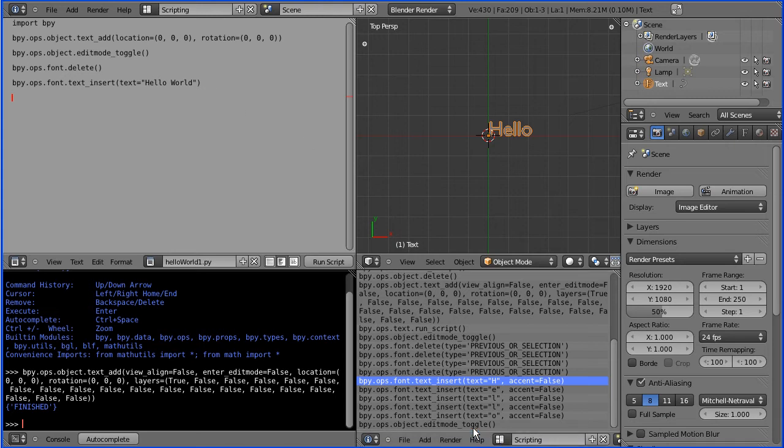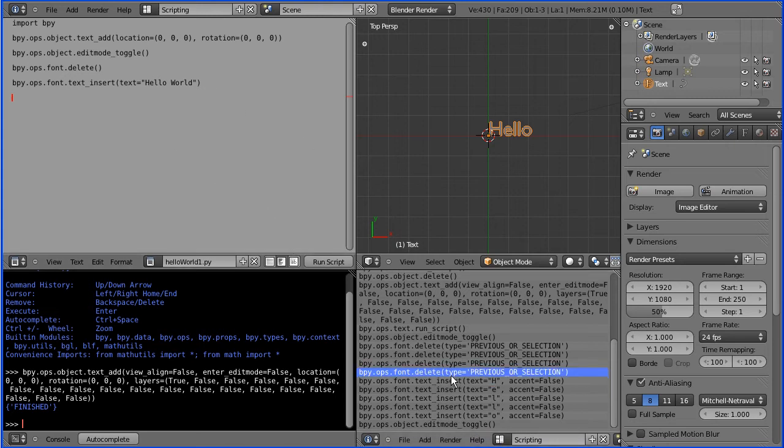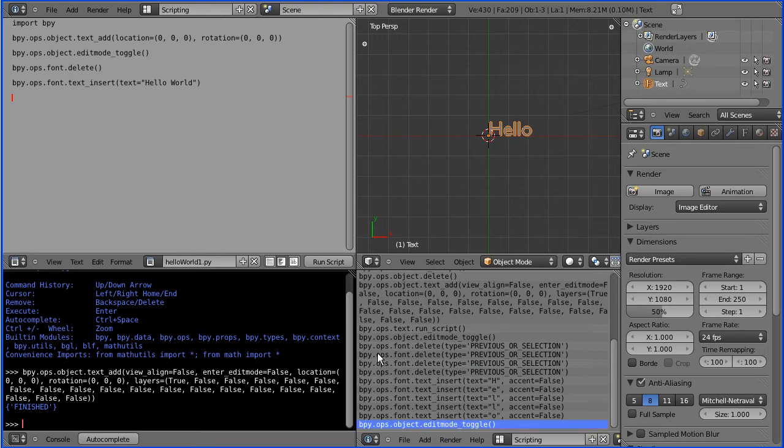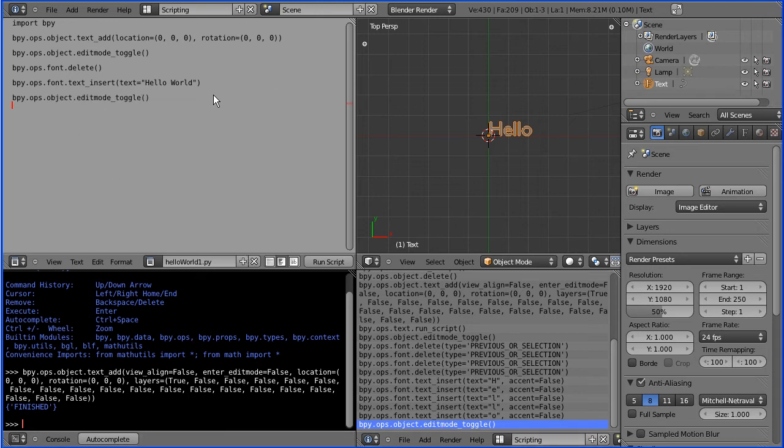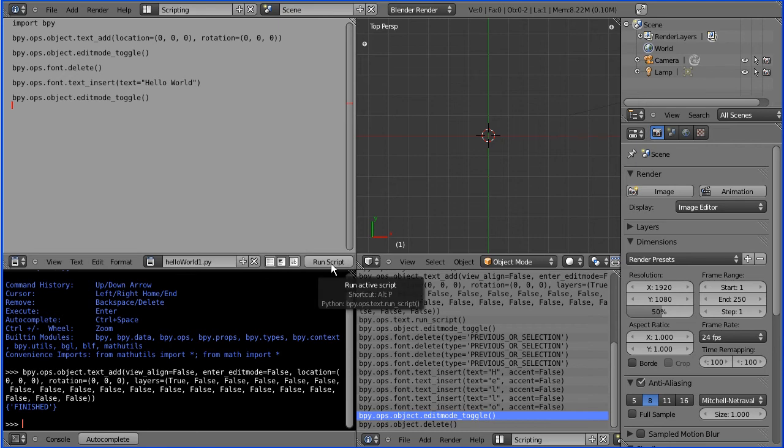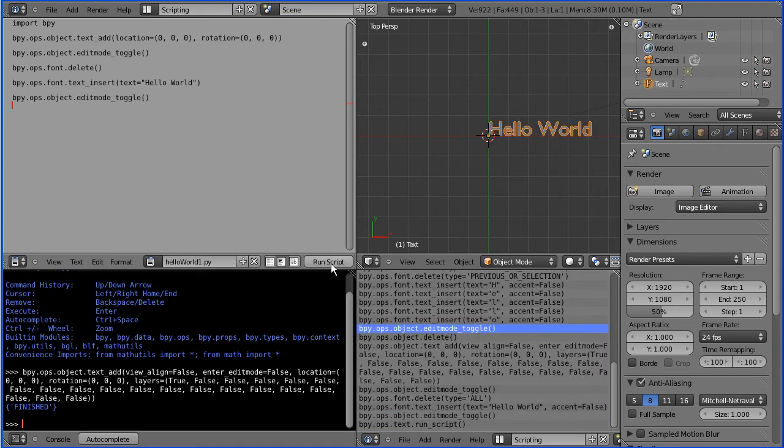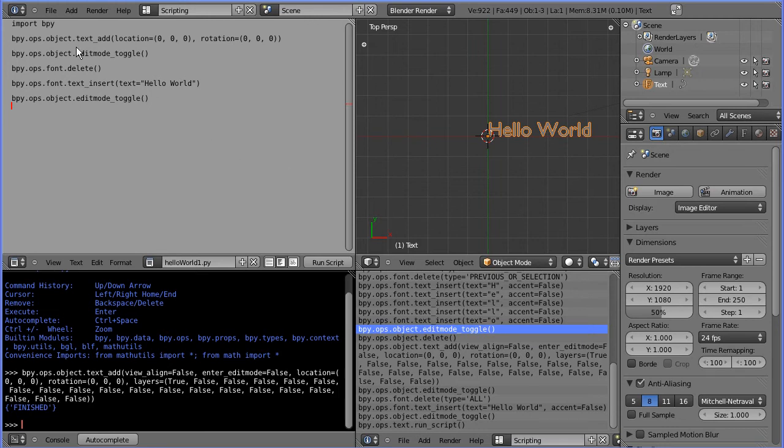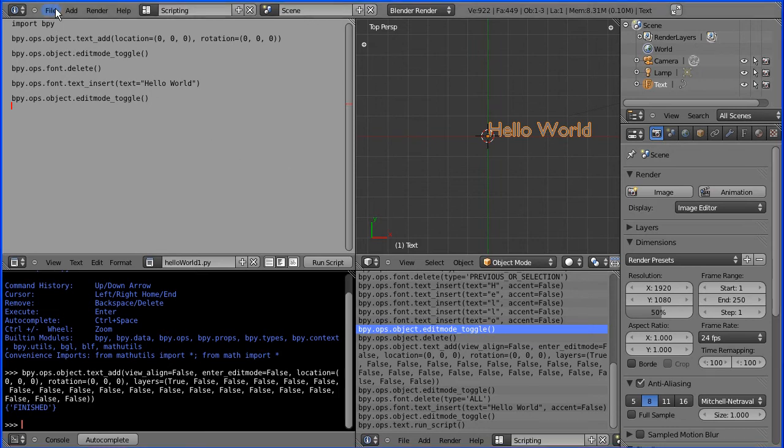And now we need to toggle out of edit mode ctrl C in the info window ctrl V so if I delete that and run the script do I get hello world? I do.